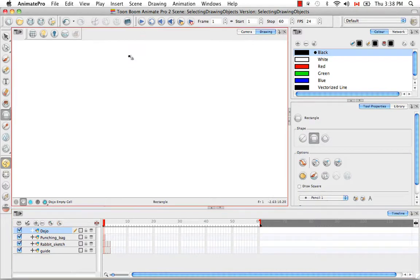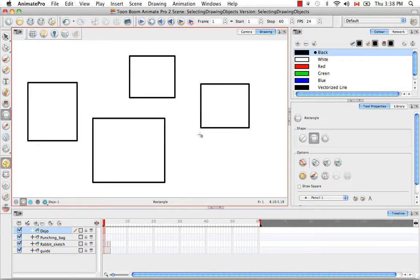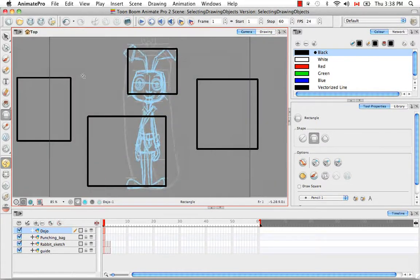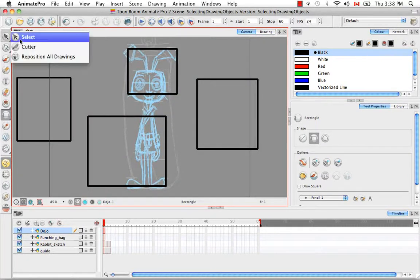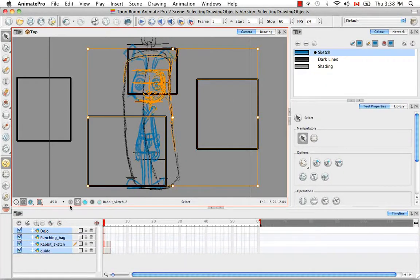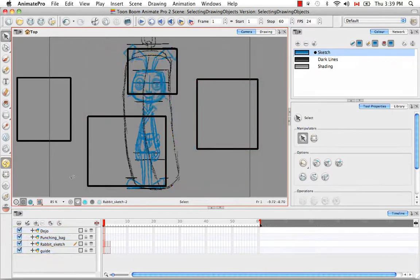So I'm going to draw a few rectangular objects in the drawing view, doesn't matter where. For those of you who like to draw in the camera view, you may have noticed that when you try to make a selection in the camera view, drawing elements from different layers in the timeline get selected.